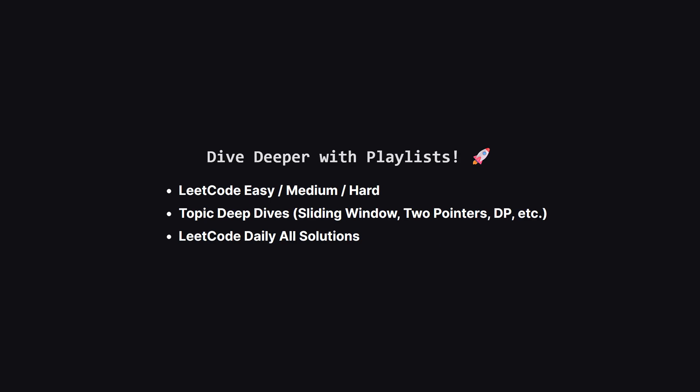If you enjoyed this problem and want to keep practicing, the learning doesn't have to stop here. I've organized all my video solutions into handy playlists. Whether you're looking to grind through more LeetCode easy, medium or hard problems, or you want to master a specific topic like sliding window or dynamic programming, I've got a playlist for you. It's the perfect way to focus your study sessions. Go to the playlist tab and find a playlist that fits your goals.